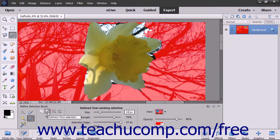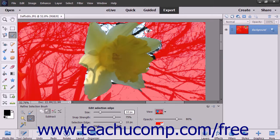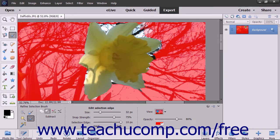Likewise, if you selected the Subtract from Selection mode, then either click and drag or click and hold down the mouse button to manually remove the pixels underneath the inner circle from an existing selection. Pixels that appear under the inner circle are immediately removed. If you click and hold down the mouse button, pixels will slowly be removed from the selection within the outer circle as well, based on the edges found within the image.